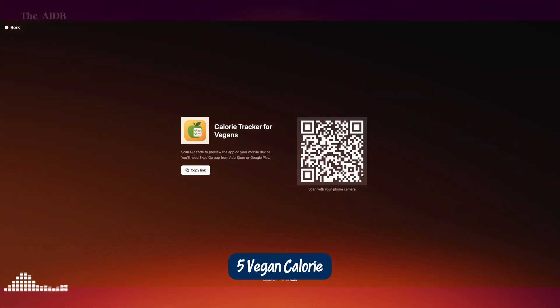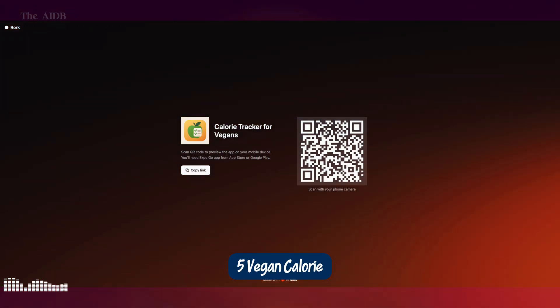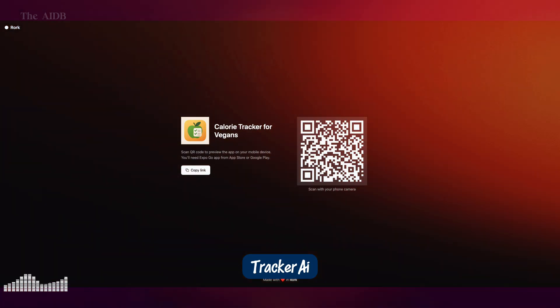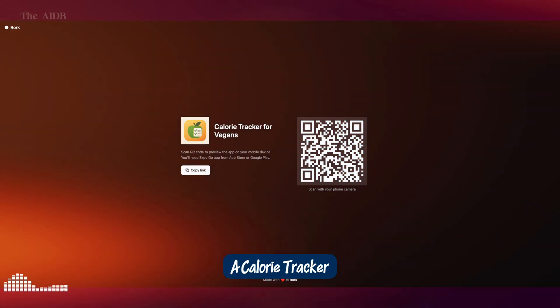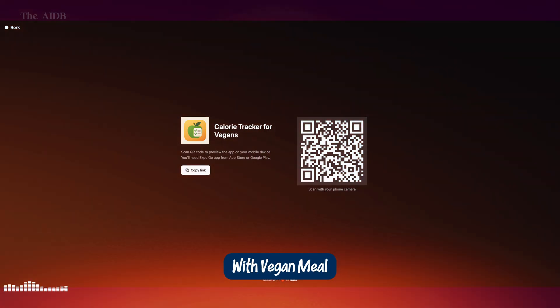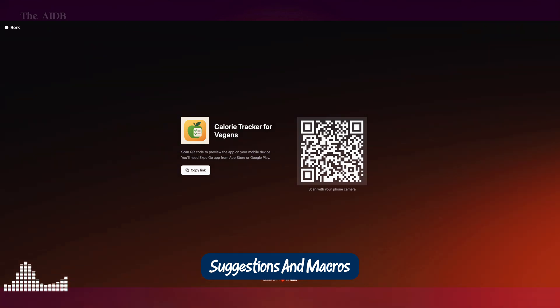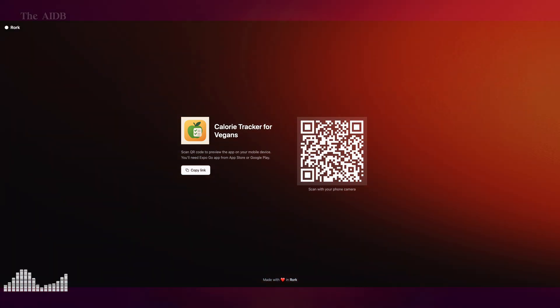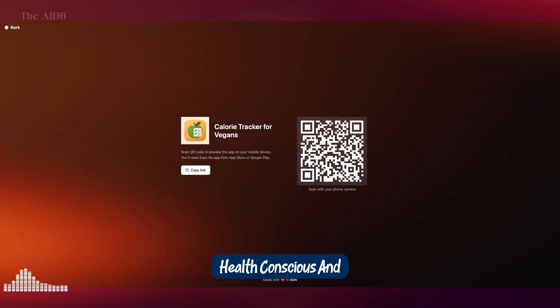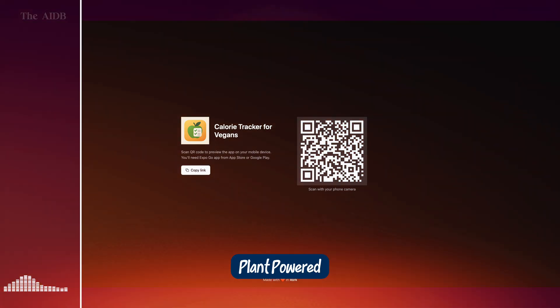5. Vegan Calorie Tracker AI. A calorie tracker with vegan meal suggestions and macros. Health conscious and plant powered.